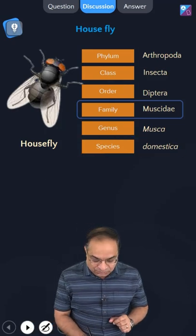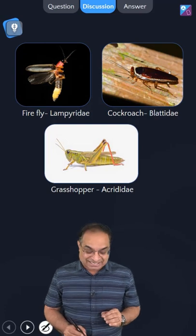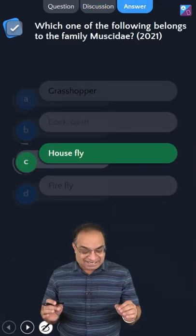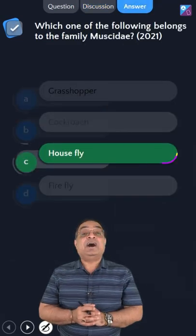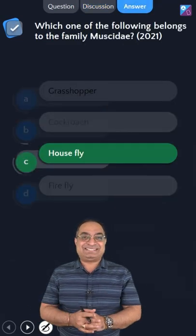So housefly's zoological name is Musca domestica. The correct answer is housefly, Musca domestica.